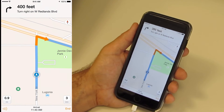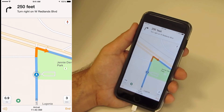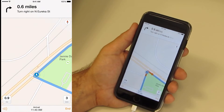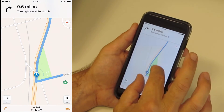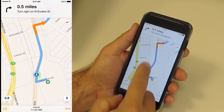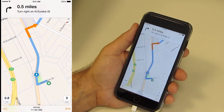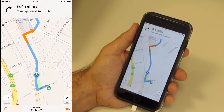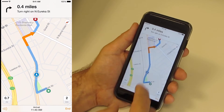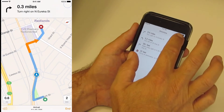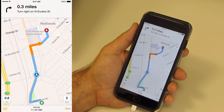Go north on New York Street. In 500 feet, turn right on West Redlands Boulevard. Turn right on West Redlands Boulevard. In 0.5 miles, turn right on North Eureka Street. While navigating, you can zoom in and out on the map. You can also tap the header to hear the voice instructions again. Or tap the subheader to see turn-by-turn directions. If you drive off-route, Navigator will automatically calculate a new route based on your current location.